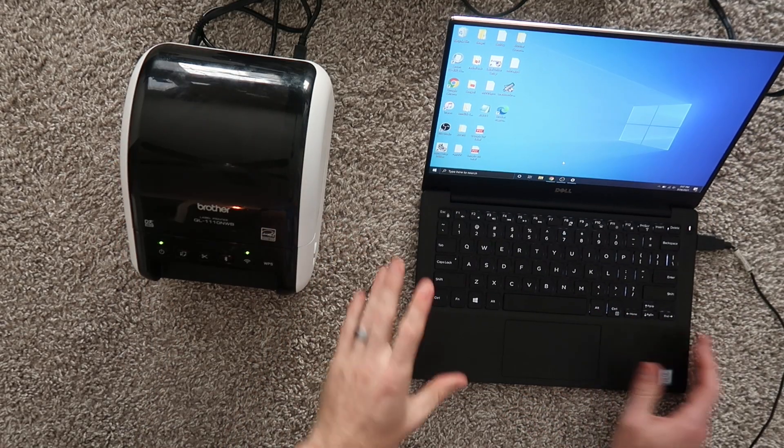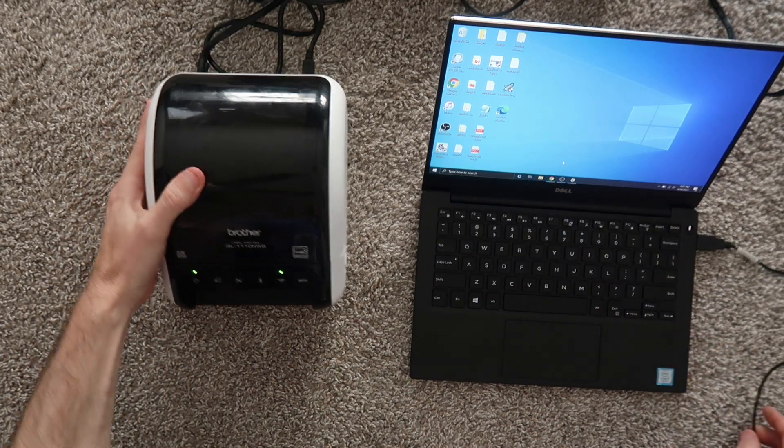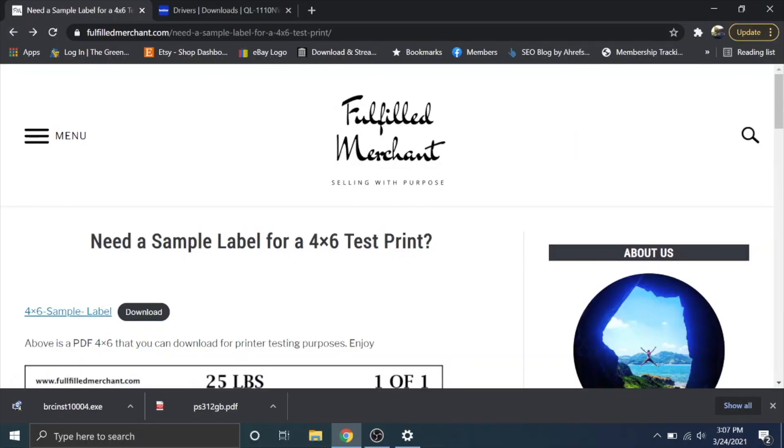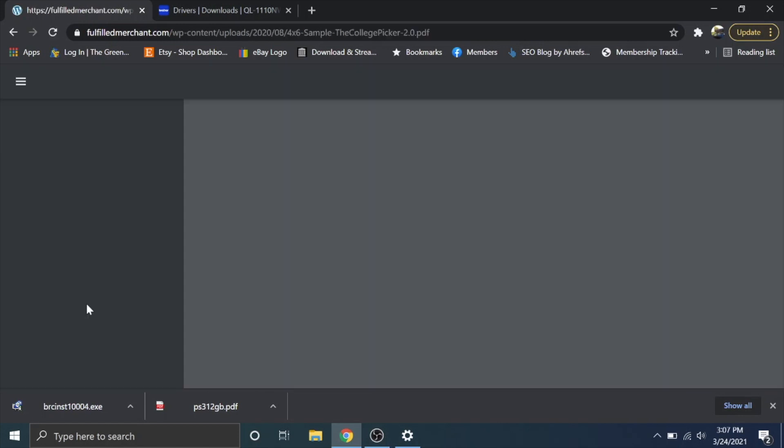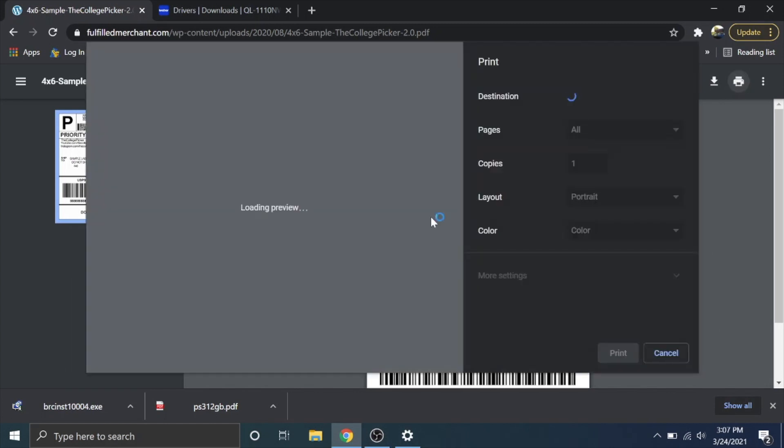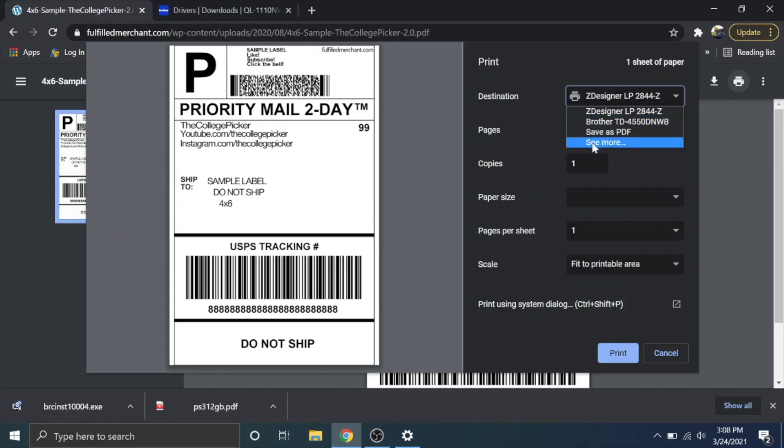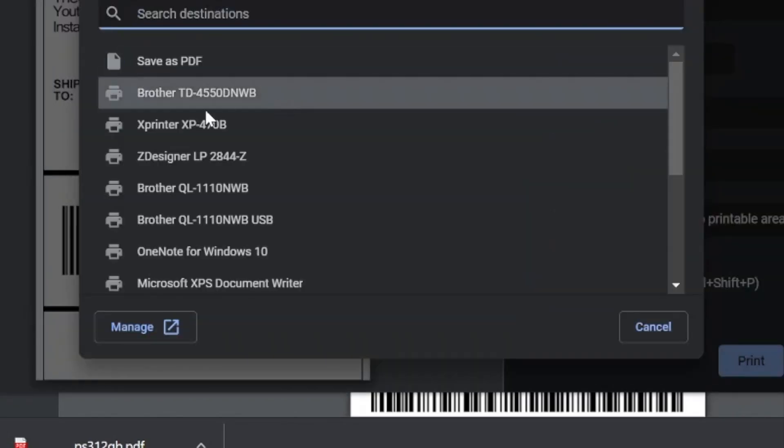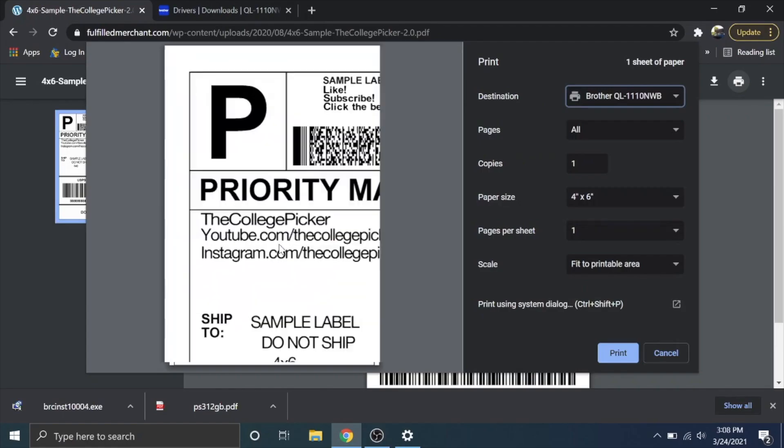Now the printer is unplugged. I'm going to go to a sample label. I'll put a link to this in the description as well. Click on that. Open this up. I'm going to click this print icon up here and then make sure the destination is picked. Brother QL1110NWB. I'm going to click on that.